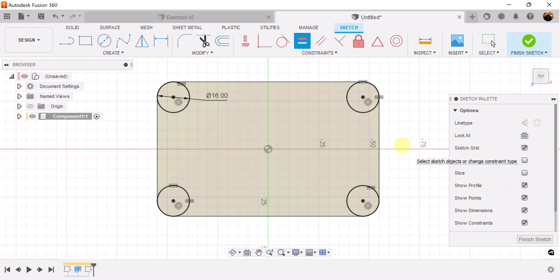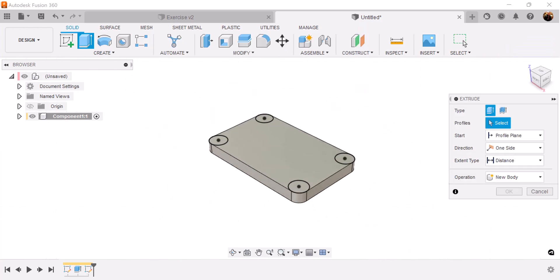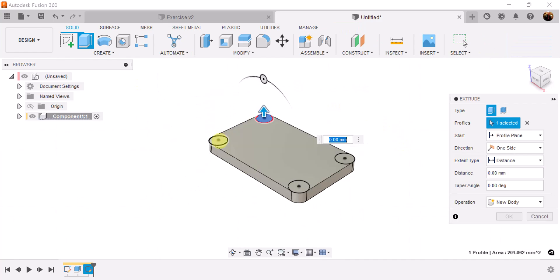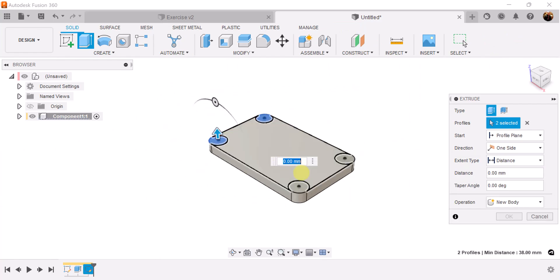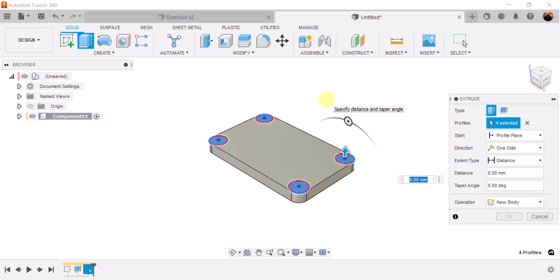Let's go ahead and hit the E key again. We want to extrude these four profiles we just created and set the dimensions to be 2 millimeters.